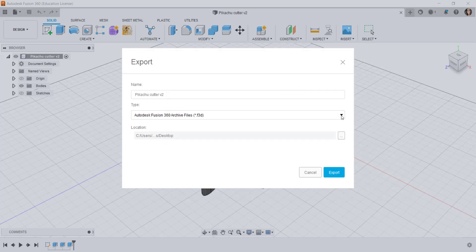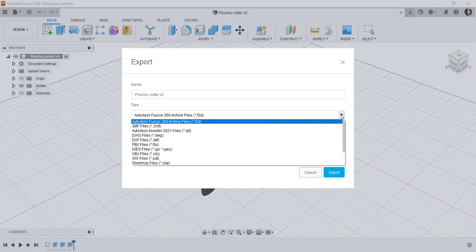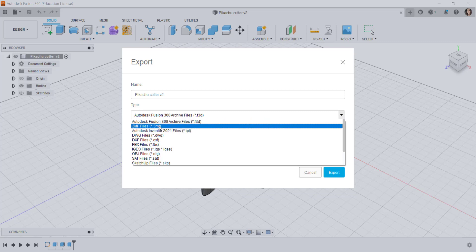But you don't have to save it as a Fusion file. You can save it as a lot of different things such as 3MF. 3MF is the file format that is starting to replace the STL format which is the traditional format for saving a file that you want to 3D print.